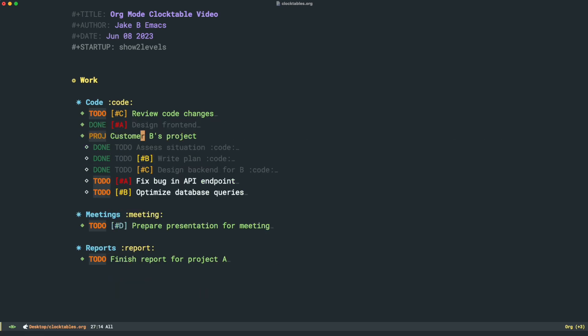Here's the feature of Org Clock Tables that I think a lot of people don't really delve into that I wanted to show you today. And that's using different scopes of your clock tables and customizing them so that we can get really accurate and interesting and useful reports from just a single Org file and its clocks.